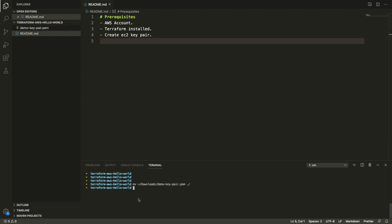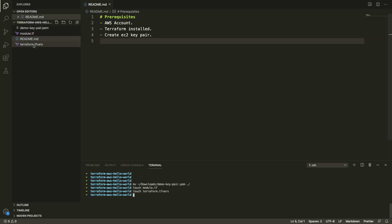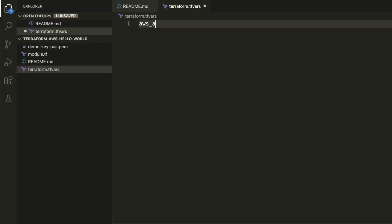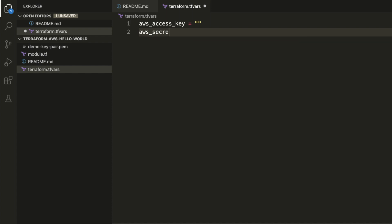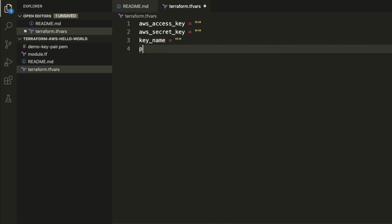The next thing we want to do is create two files: a module.tf file and a terraform.tfvars file. We're going to work in the terraform.tfvars file first and we're going to have four variables: aws_access_key, aws_secret_key, key_name, and private_key_path.